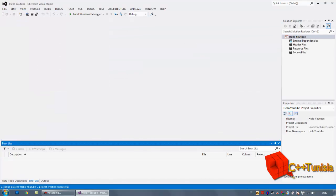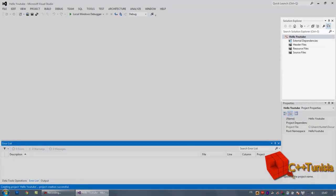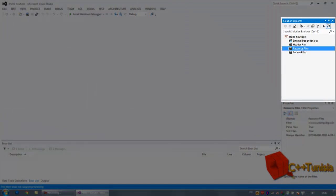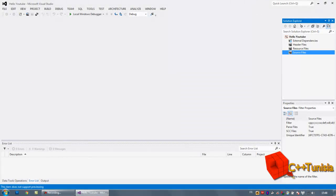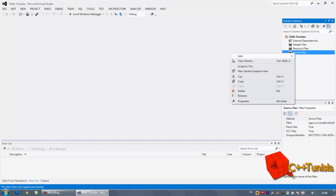After that, as you can see here in Solution Explorer, you can find Header Files, Resource Files, and Source Files. What we're going to do is click Source Files and add a new item.